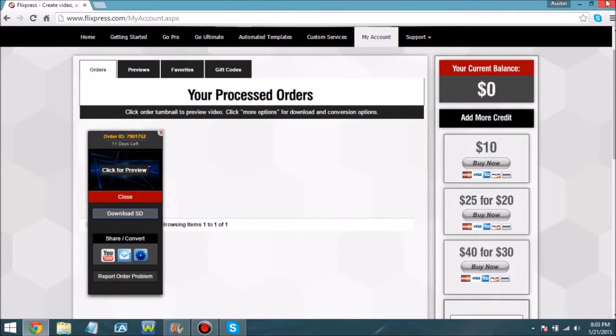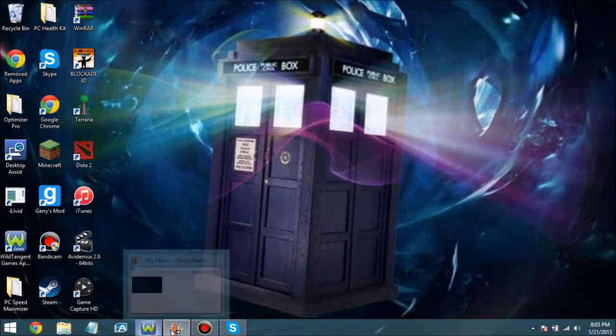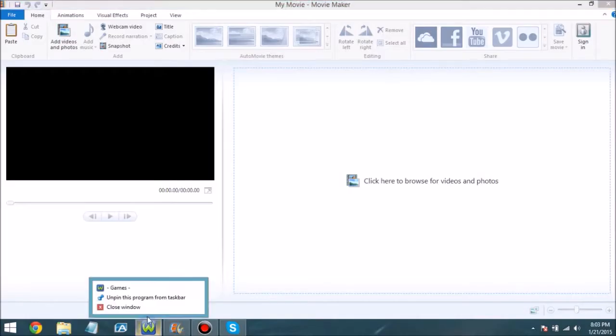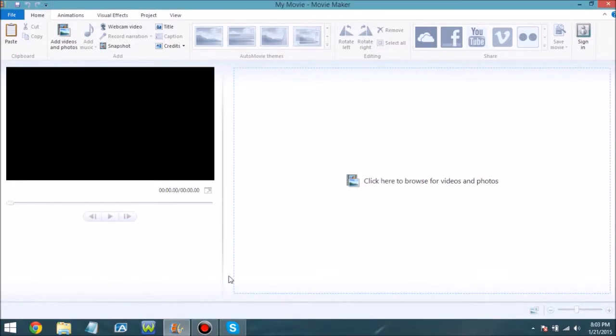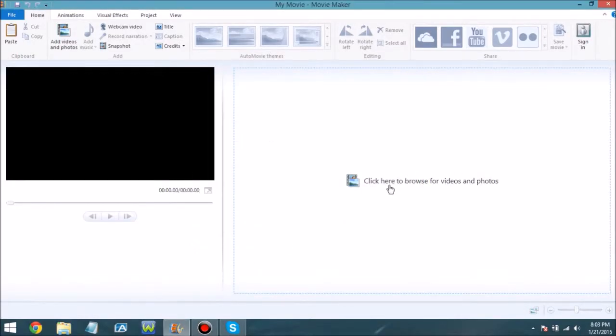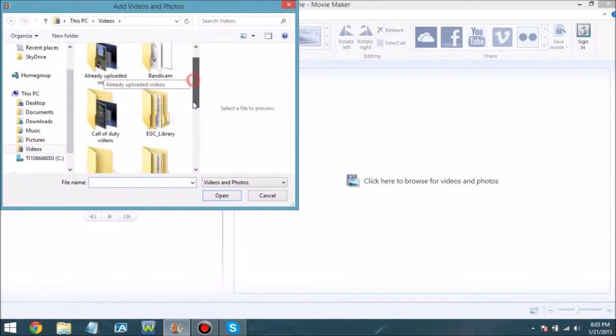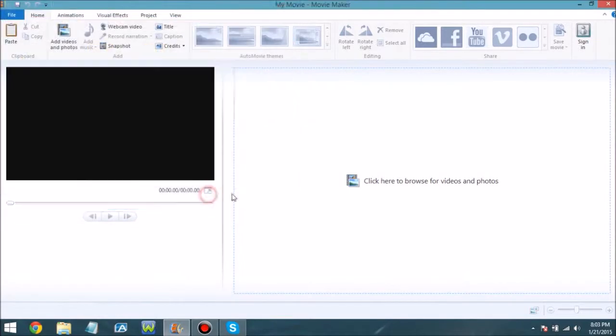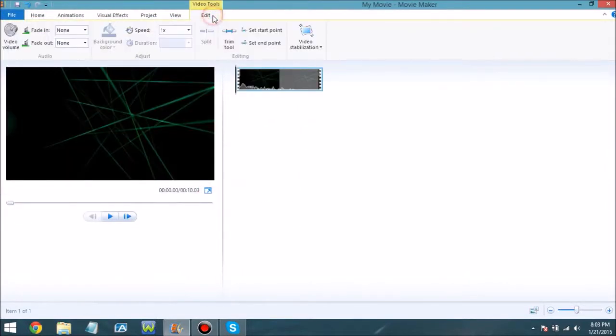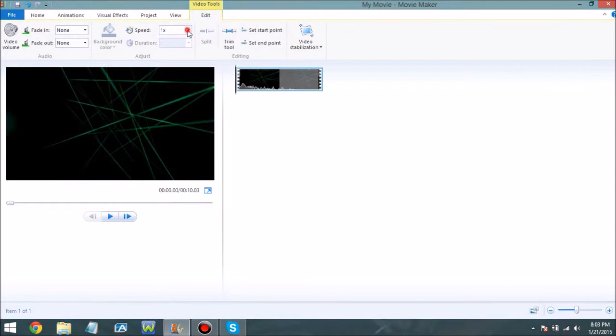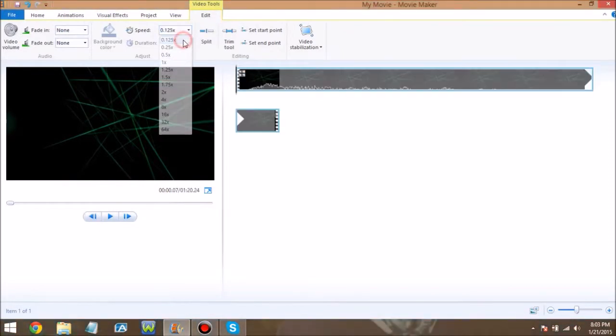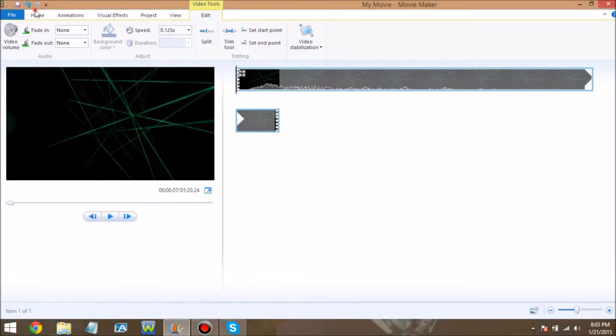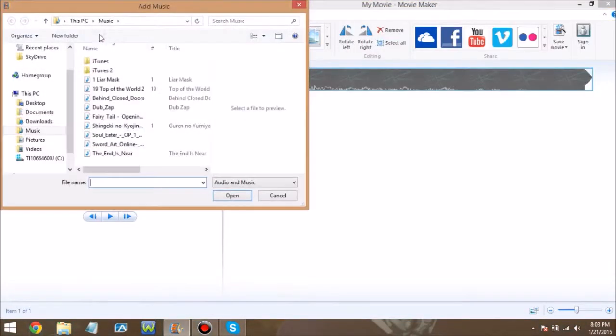Exit out of this and now you won't need Flixpress anymore. You want to go into Windows Movie Maker and find your little intro thing. What you want to do is hit Edit and make it as low as you can. Now you want to use whatever song you want. I'm going to use 'Top of the World 2' because that has a really good bass drop.